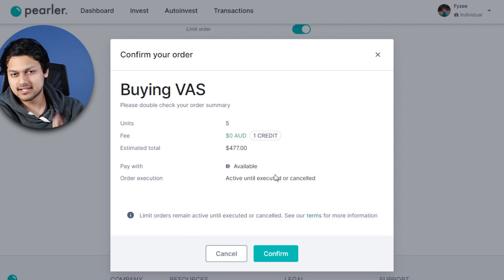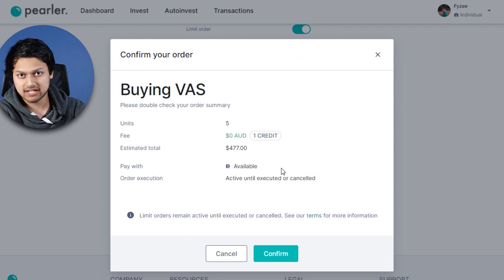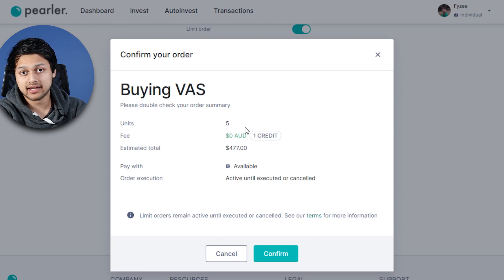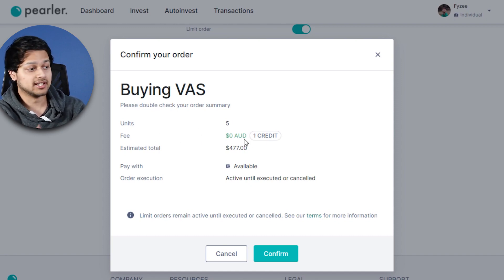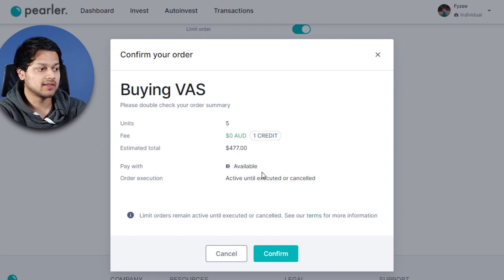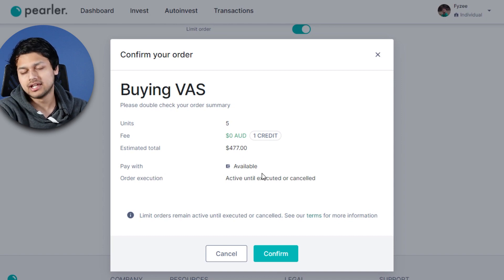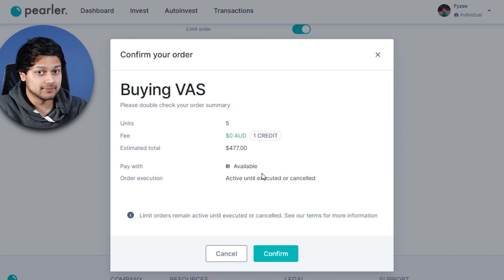Once you're confident with the purchase, select Buy VAS at the bottom. This will bring up a standard confirmation screen, pretty much telling you to double-check everything and make sure what you're buying is what you want. As you can see: five units, no fees meaning no brokerage, estimated total is $477.40, and you'll be paying with the money you've transferred into the account. If you've used Pay ID, the money should be there instantly.